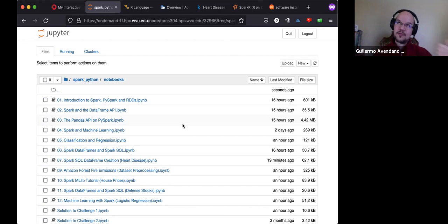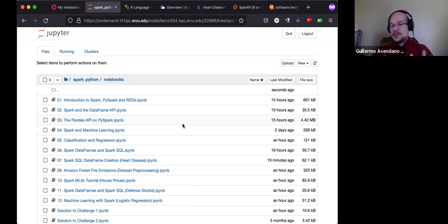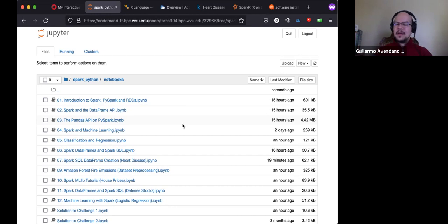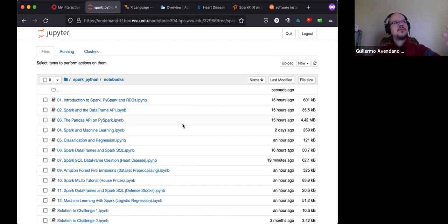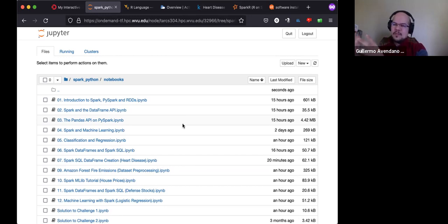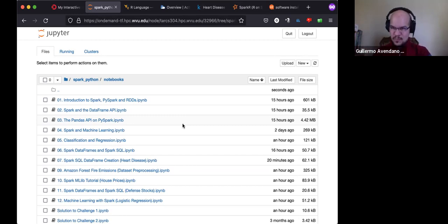Spark can take data in two basic forms. One is RDDs — Resilient Distributed Datasets — which we covered in the first and second episodes of these mini-workshops. An RDD is just a collection of data without much structure, like a list of things. Starting with Spark version 2, all machine-learning routines moved to DataFrames, which is our starting point today.